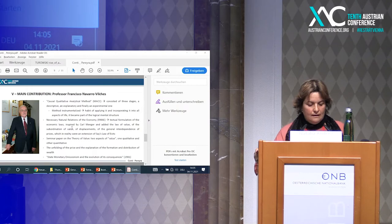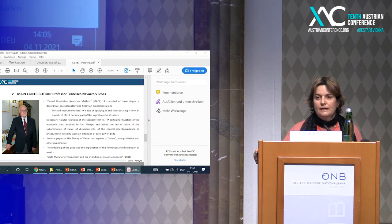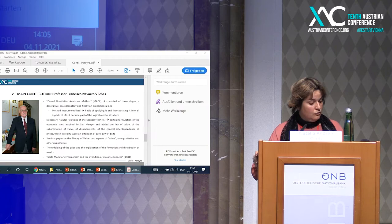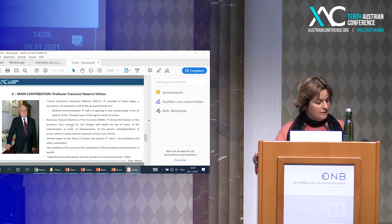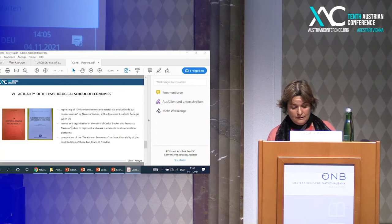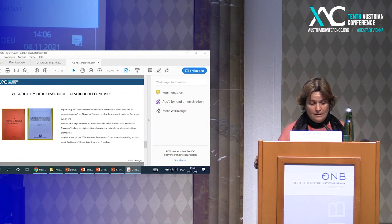He has a work called State Monetarist Emissionism and the Evolution of its Consequences. It was a lecture he gave during his nomination to the Academy of Economic Science, and he proposed a solution to the crisis which established the gold standard as a monetary system, of which he was a fervent supporter.